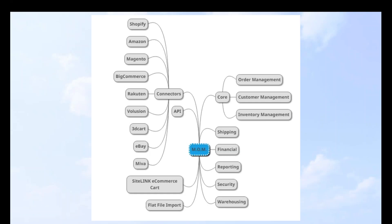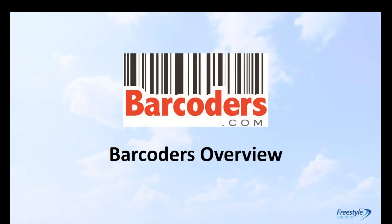We consider MOM the central repository for everything — from your shopping cart or marketplaces, through file import, APIs, and our core feature set — handling shipping, financial reporting, PCI compliance security, and warehousing. Today we're really focusing on the warehousing side and how we can make it more efficient and optimized, and that's where Bar Coders comes in.